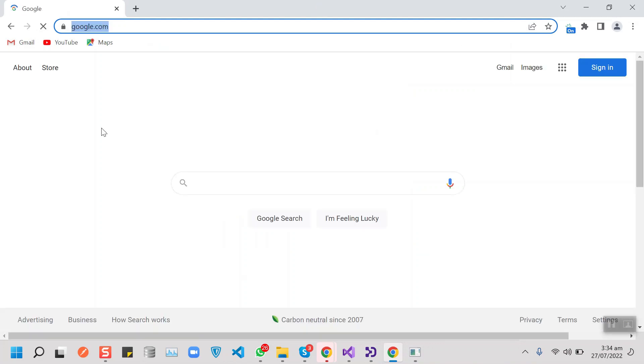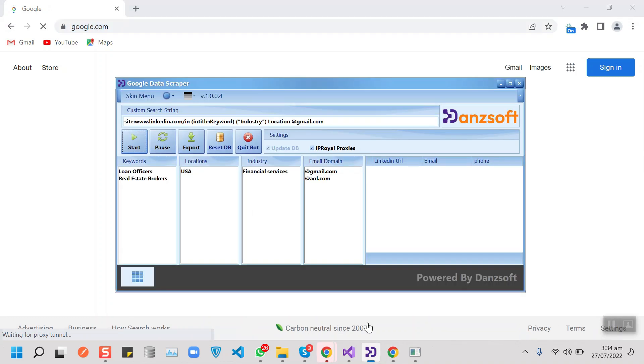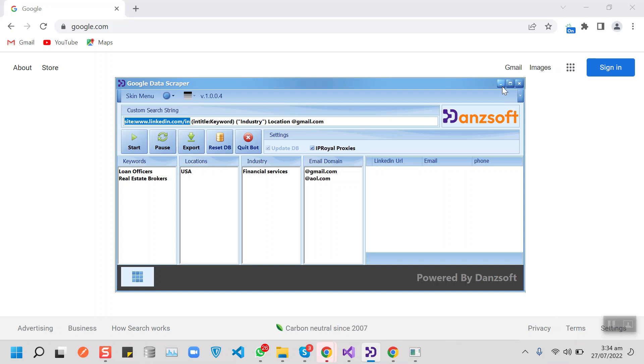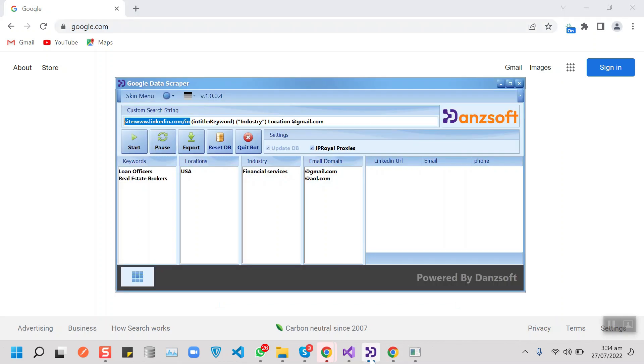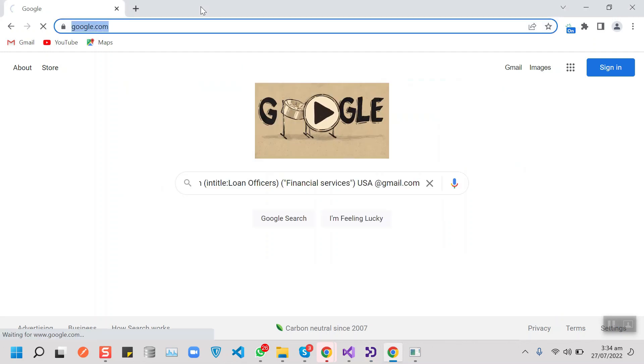It will navigate to google.com and then it will use our custom search string that I'm using exclusively for linkedin.com. That means our bot will be getting leads with LinkedIn profiles.